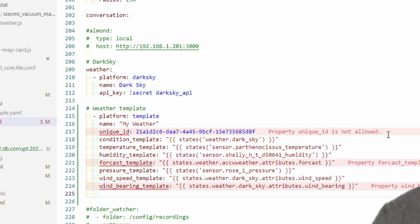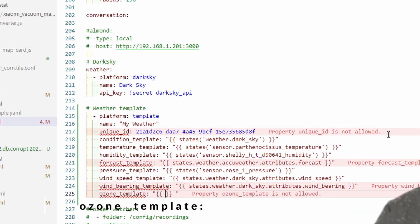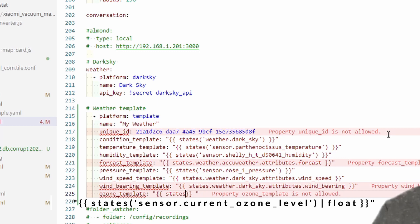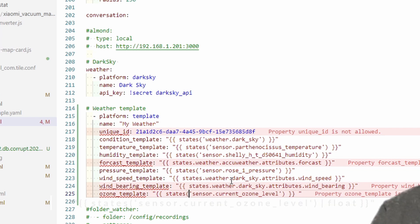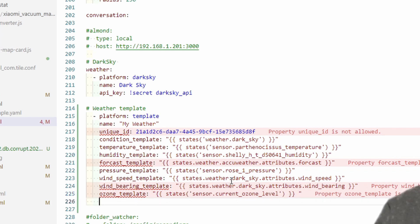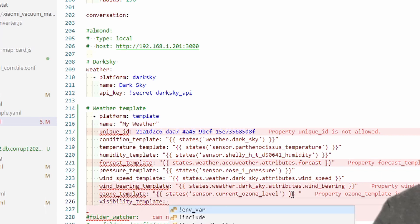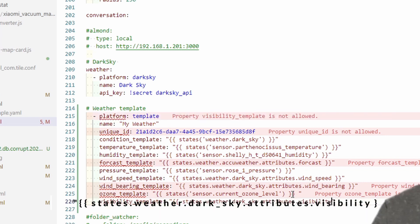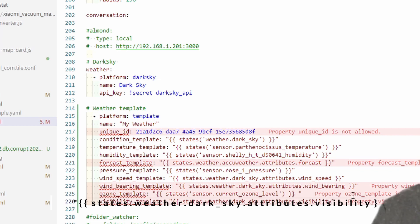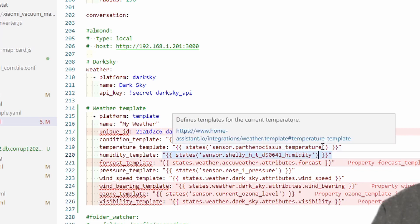We have two additional values we can specify. One is ozone level. I will try to pull data here. This will be states, single quote. Let me add bracket. And the last one is visibility. I'll also pull Dark Sky information here. This is visibility template. This one will be states dot weather dot dark sky dot attributes dot visibility. Let's close this.